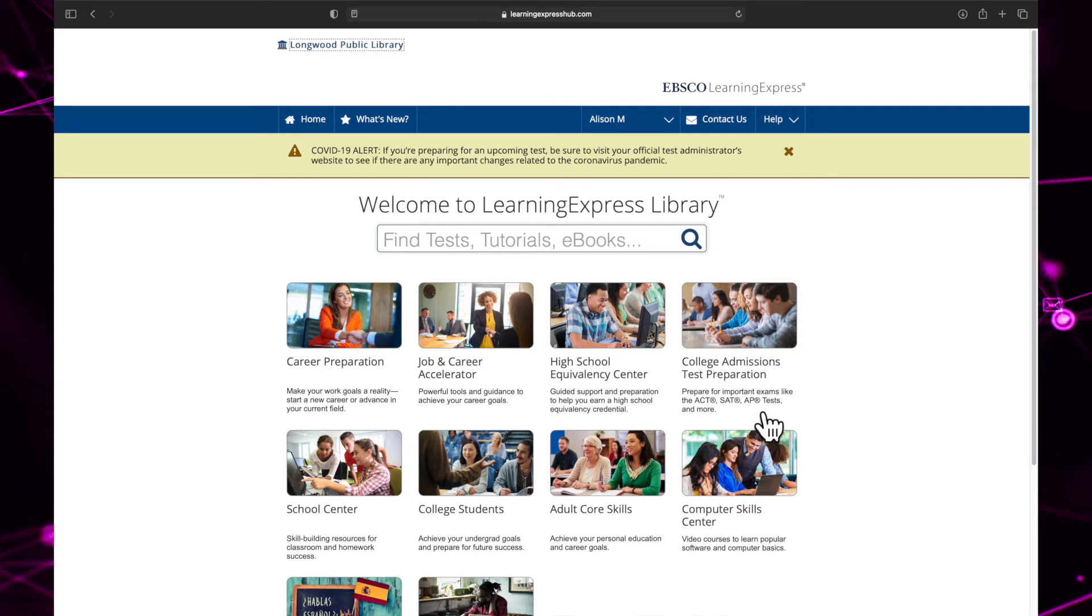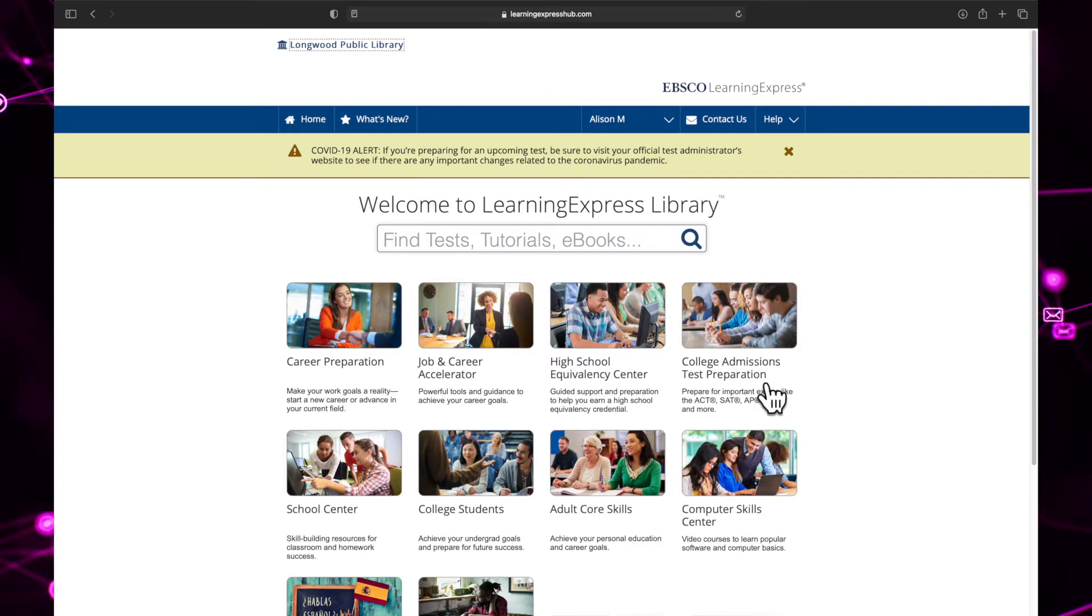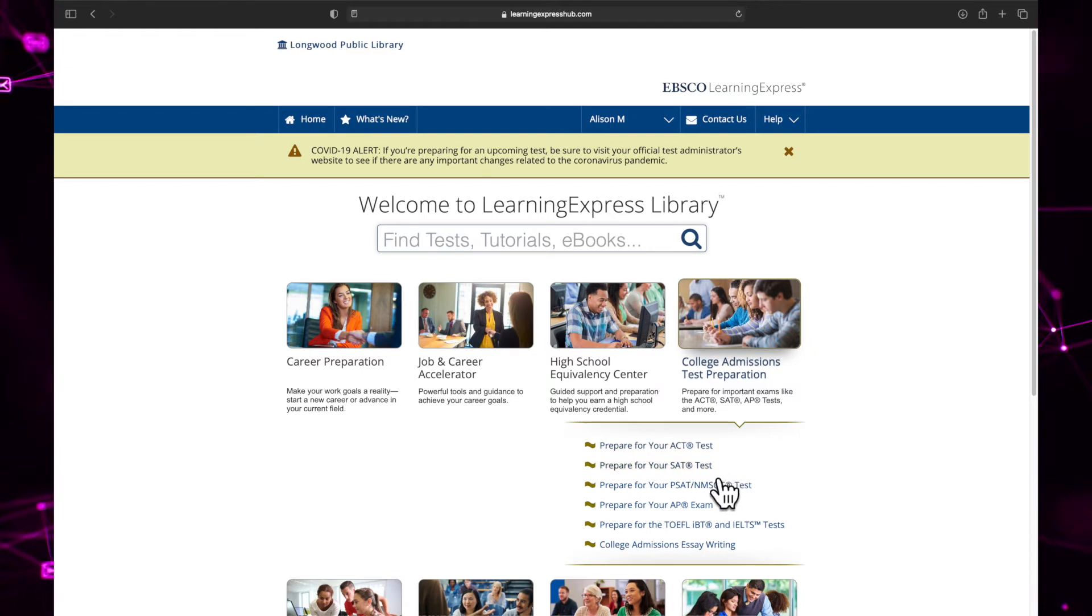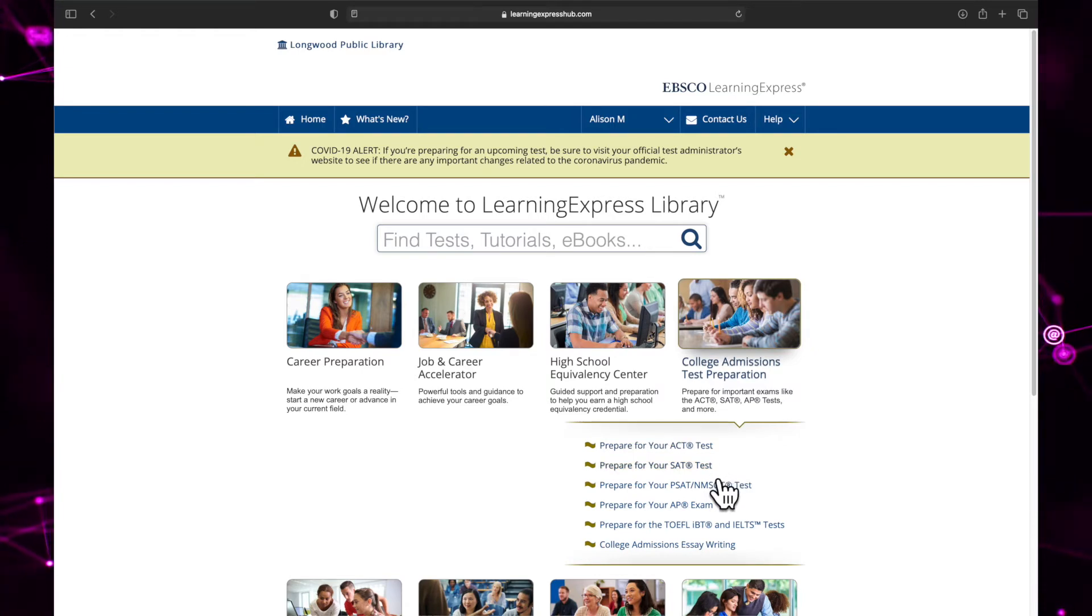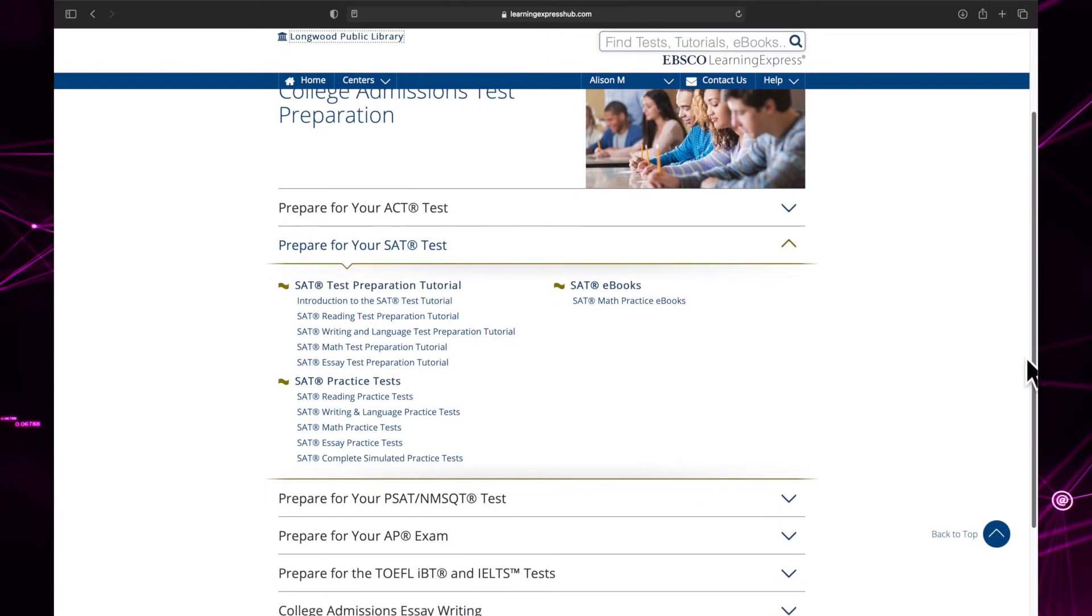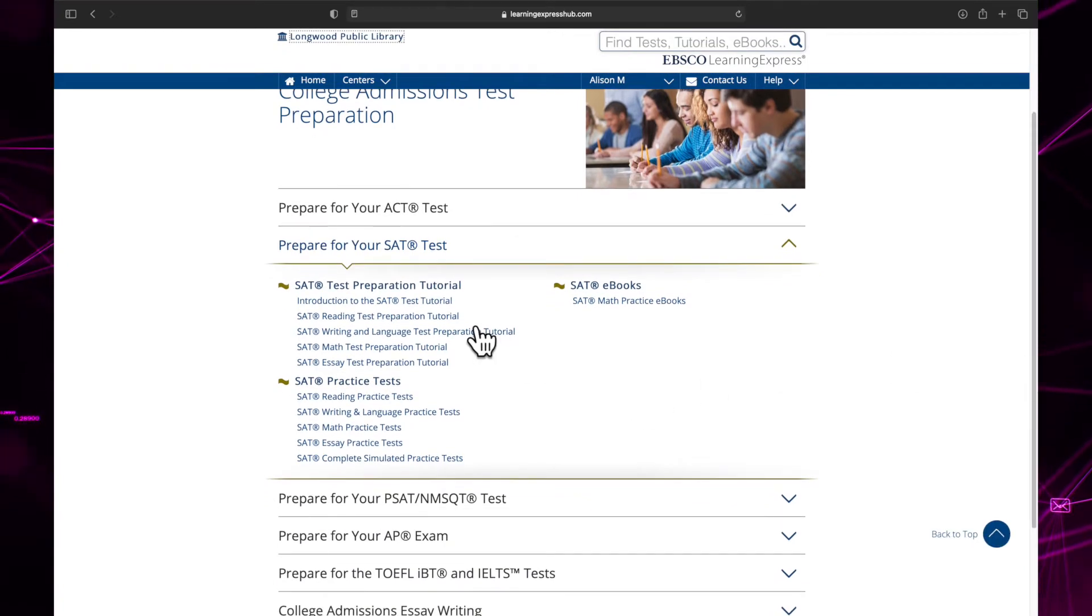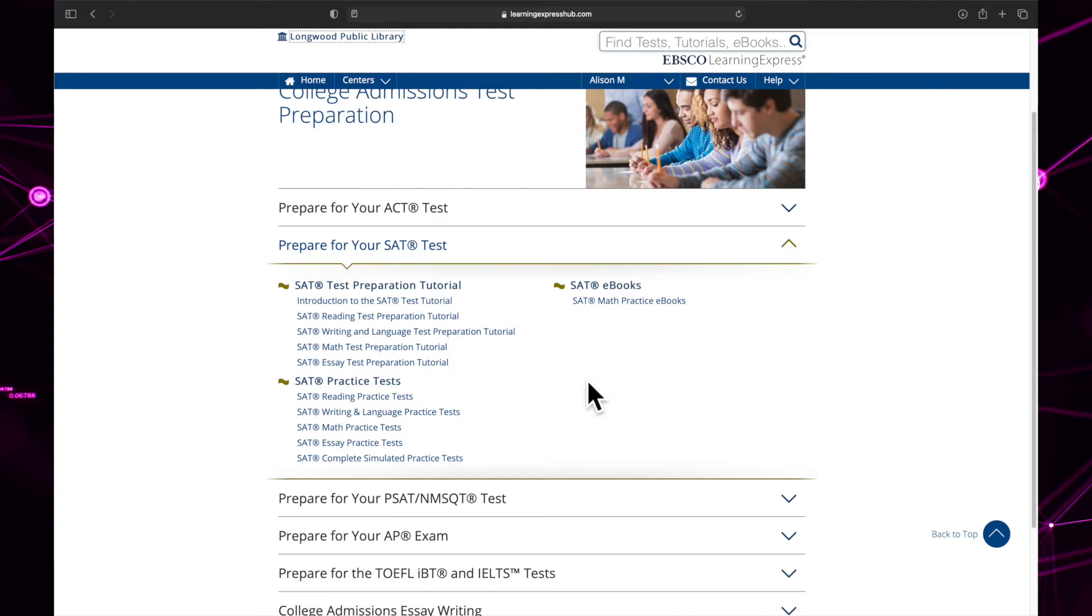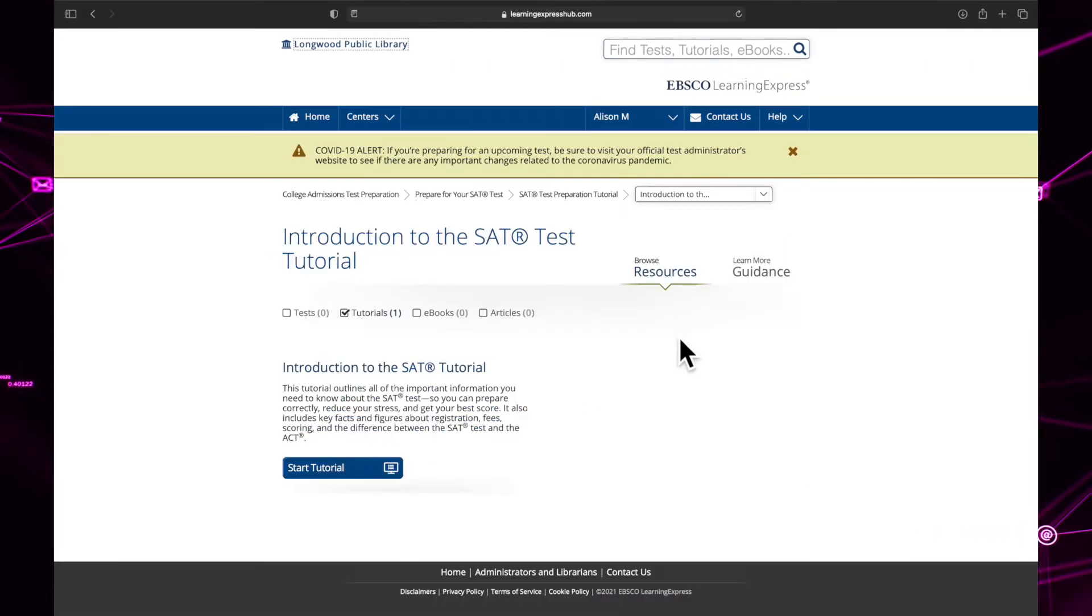To see what resources are available in a center, click on it to open a list of categories. Click on the category you are interested in to see the resources they have available. There are three main resource types: tutorials, tests, and ebooks. Decide which resource you want and then click any of the links listed to get started.